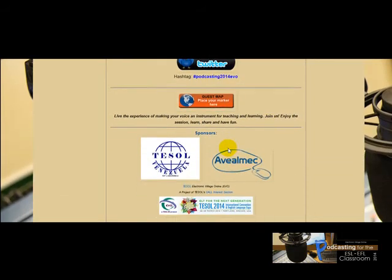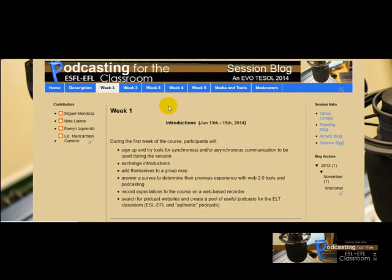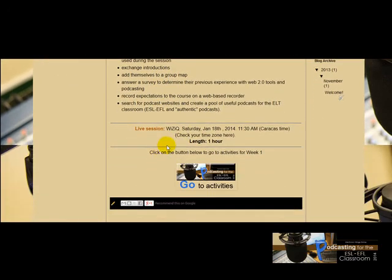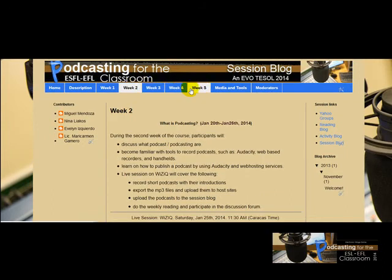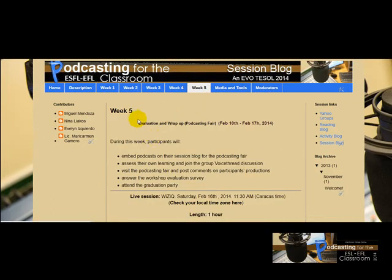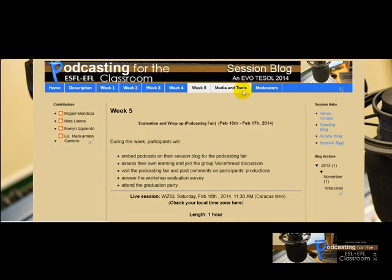From Week One to Week Five, you'll find objectives and activities for each week, a link to our live sessions — which are every Saturday — and a button that takes you to the Activity Blog to do all the related activities. The same structure applies for Weeks Two through Five, with objectives, a live session link, and a button for that week's activities.